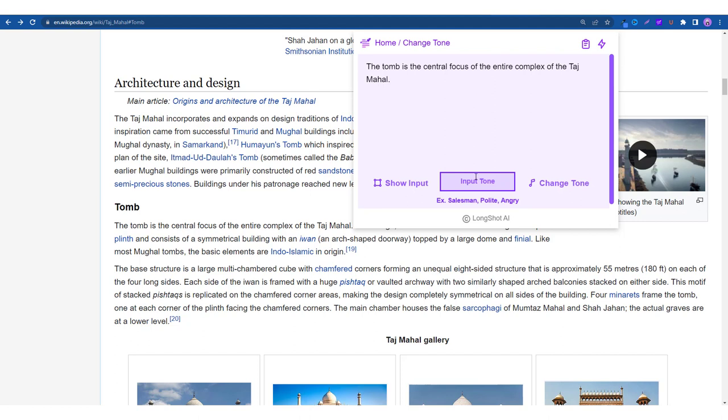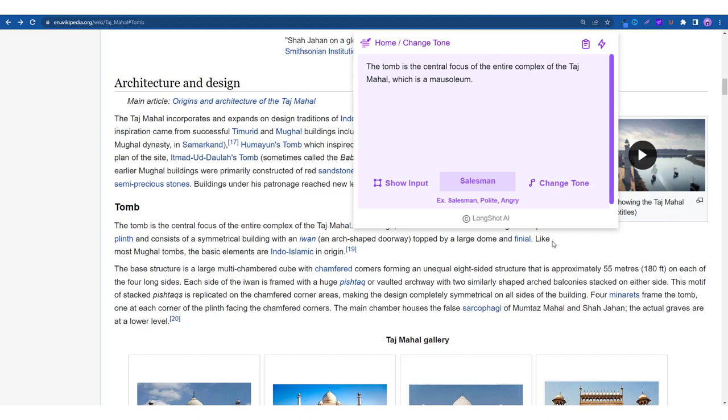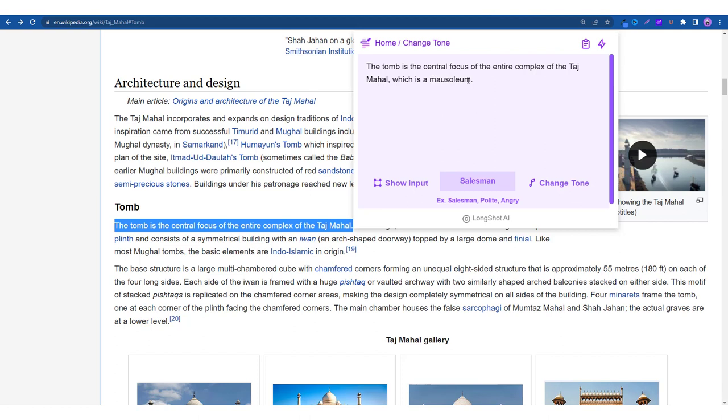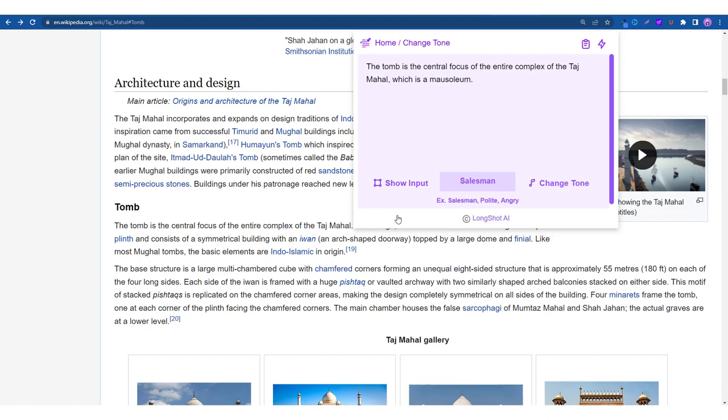Since this is a pretty general statement, let me put in the salesman tone. But the thing with the change tone feature is that sometimes you might not get the best results and that's because when something is not broken there's no point fixing it. So if a sentence sounds good, then there's no point fixing it. So as you can see the tomb is a simple focus of the entire which is a mausoleum. Okay, that's a salesman tone, pretty good.